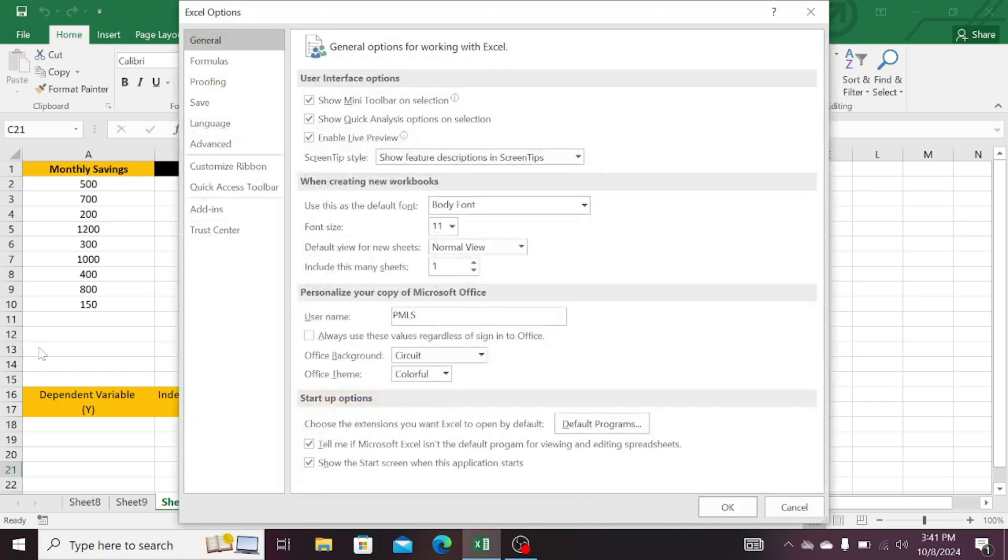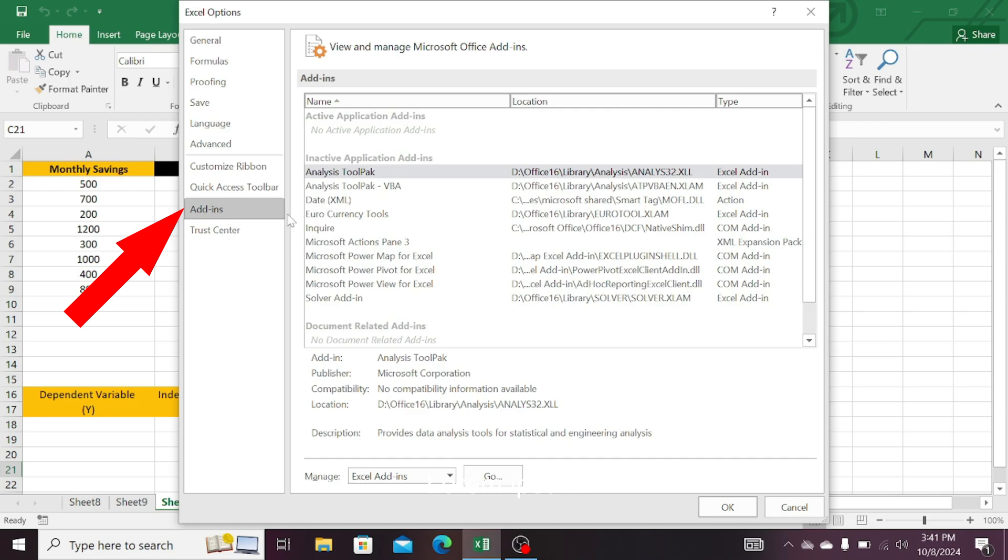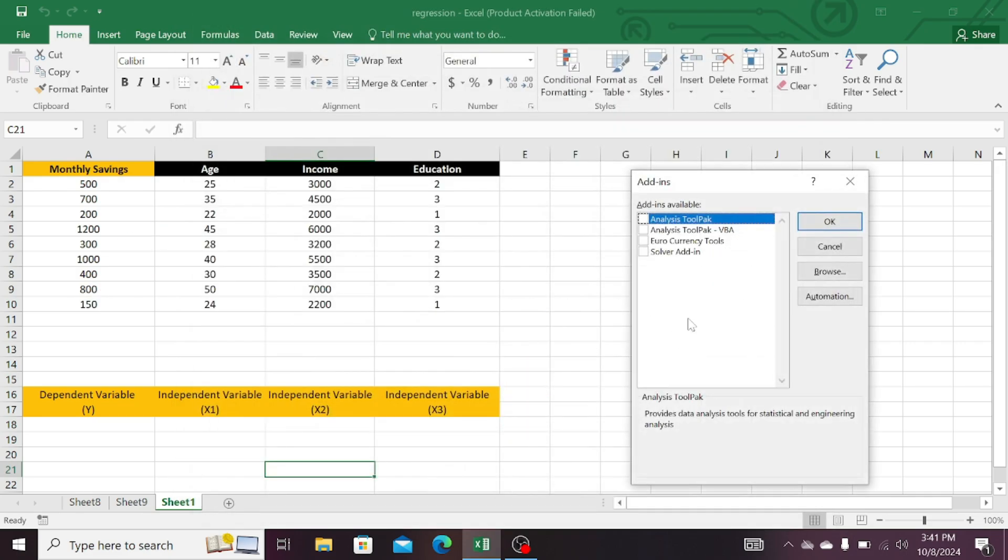Now on the left-hand side, click on the second last option that is Add-ins. Now scroll down and click on the option Go. There is the first option that is the Analysis Tool. Select it.